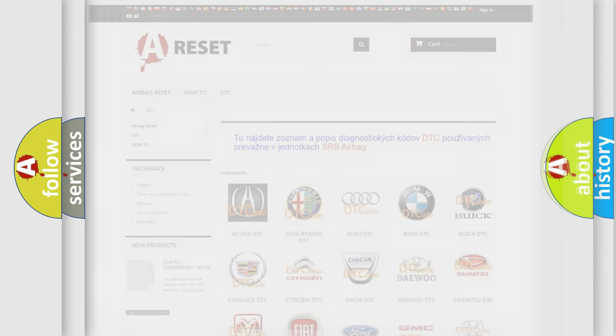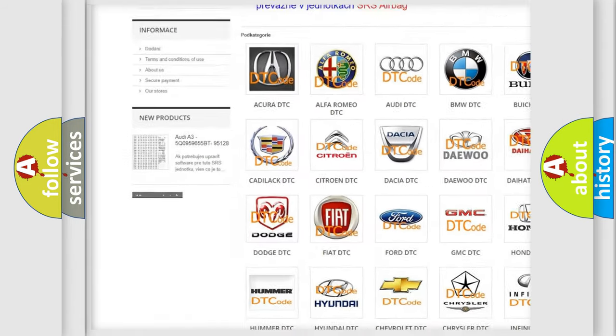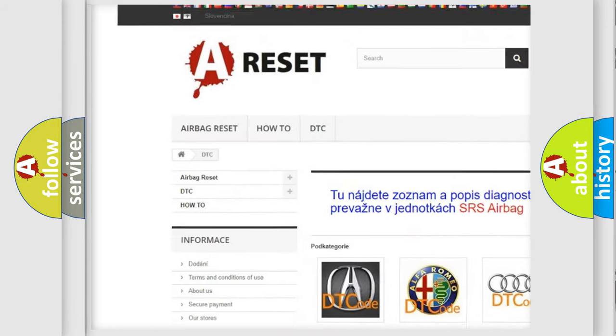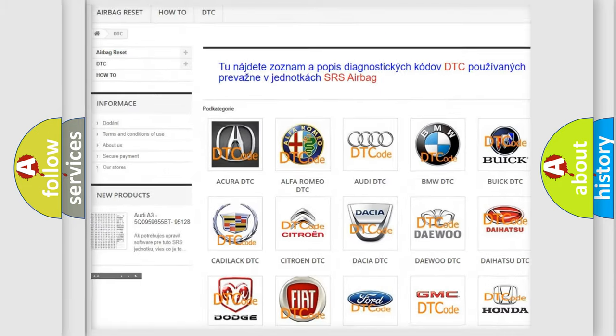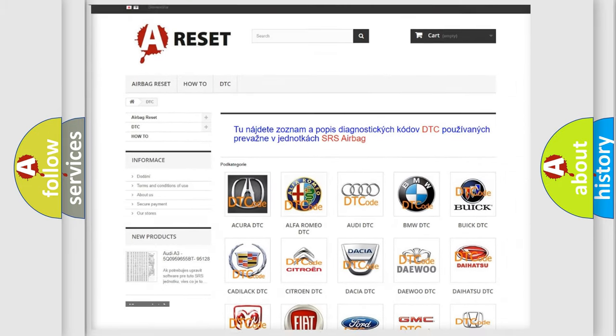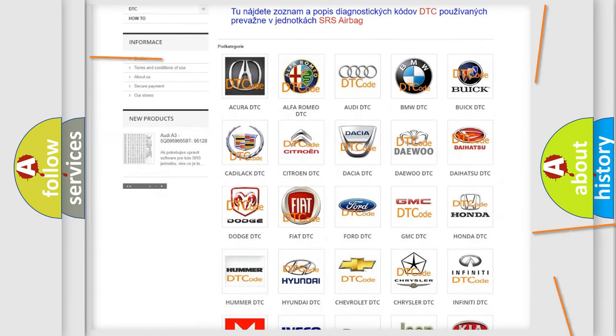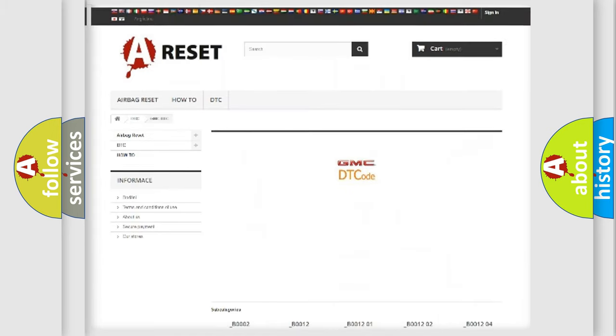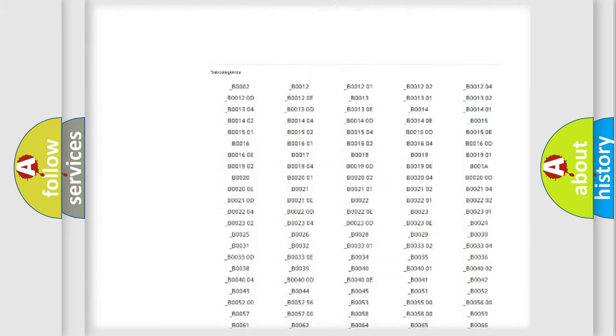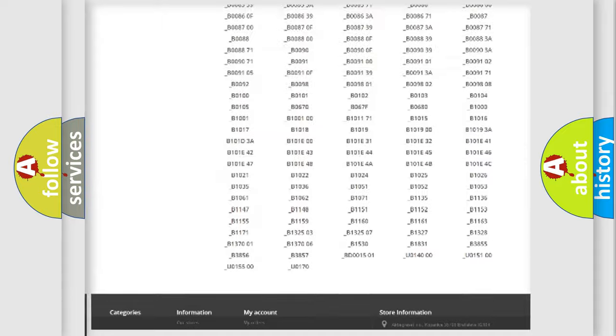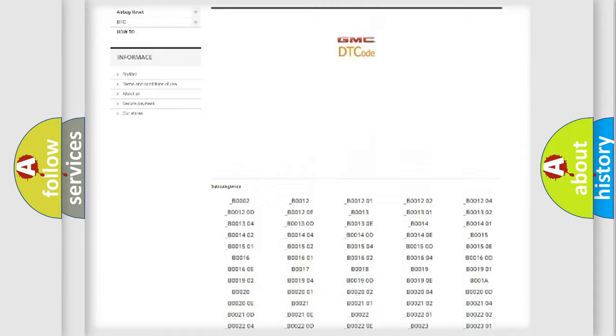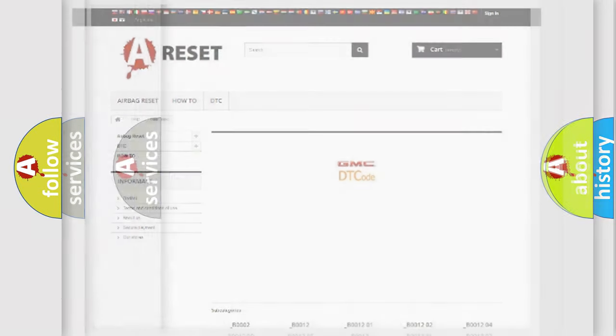Our website airbagreset.sk produces useful videos for you. You do not have to go through the OBD2 protocol anymore to know how to troubleshoot any car breakdown. You will find all the diagnostic codes that can be diagnosed in GMC vehicles, also many other useful things.